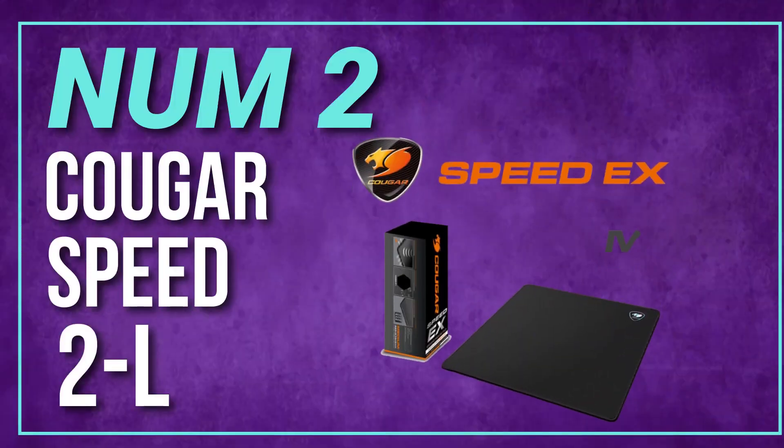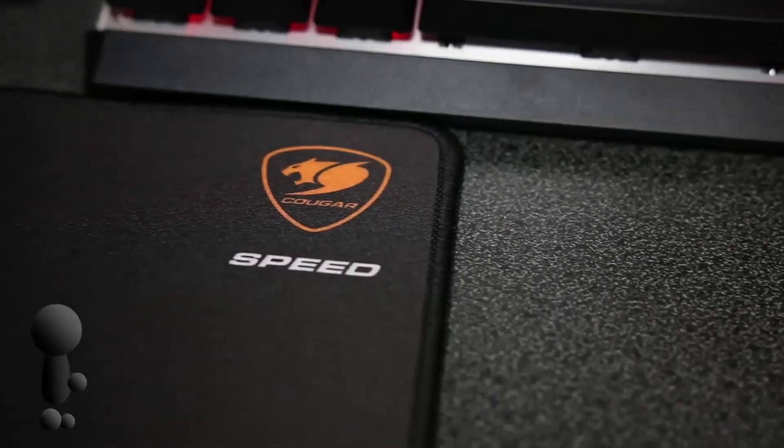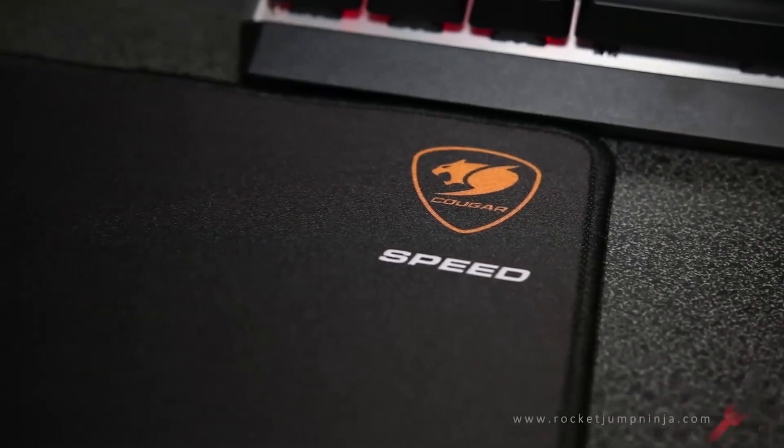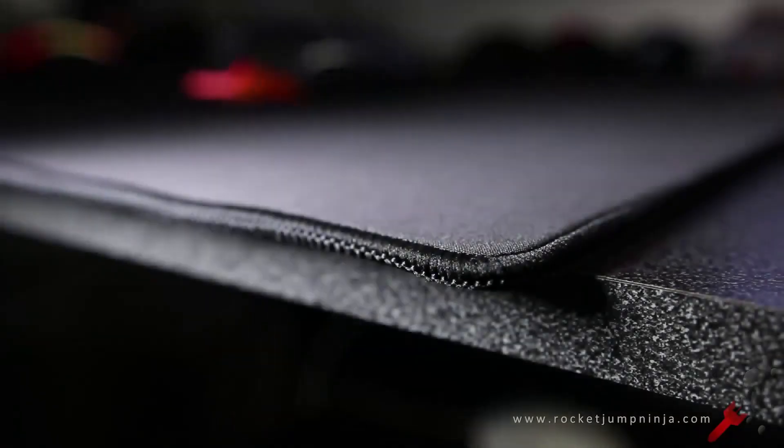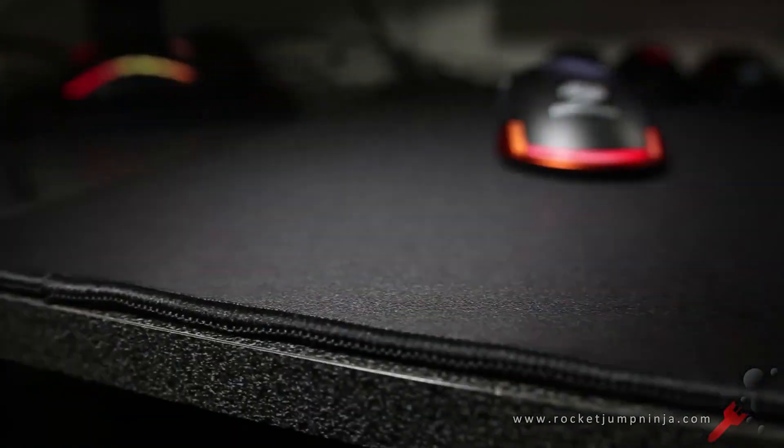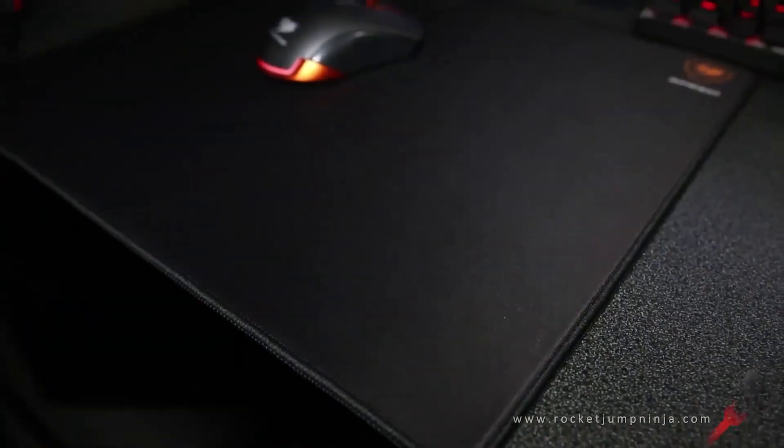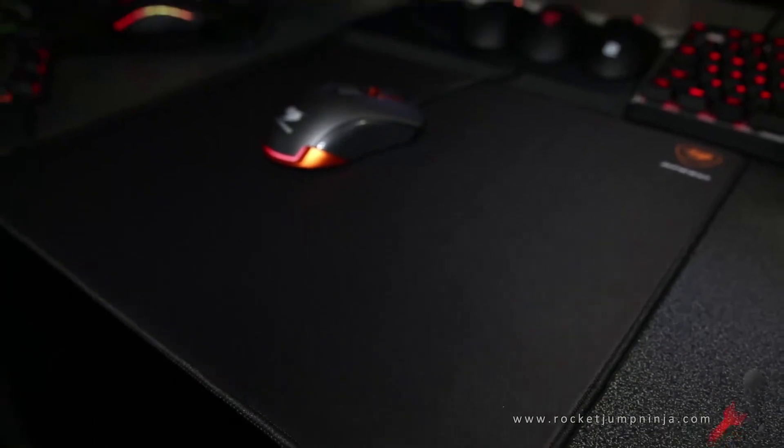Number 2. Cougar Speed 2L. This mouse pad is made of a micro-textured cloth surface that provides a smooth and consistent surface for your mouse, and it also has an anti-slip rubber base.